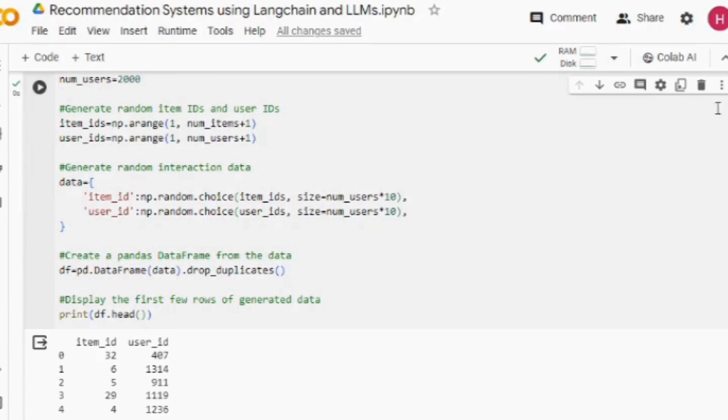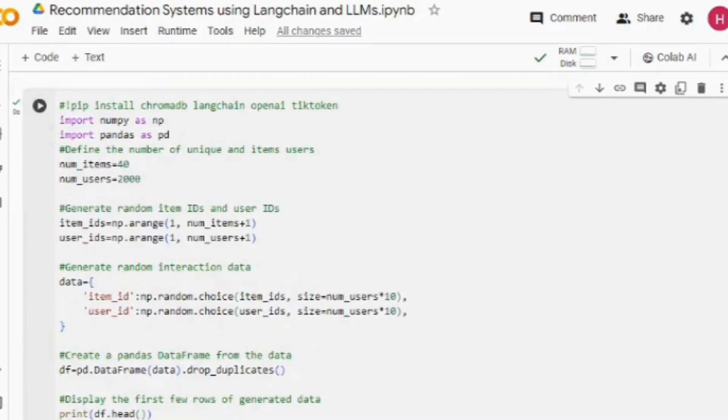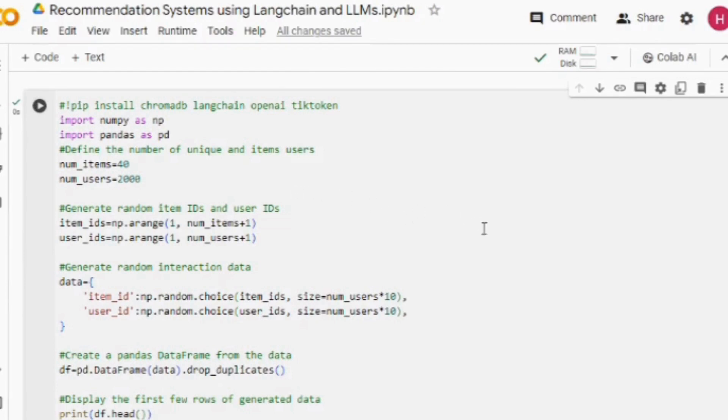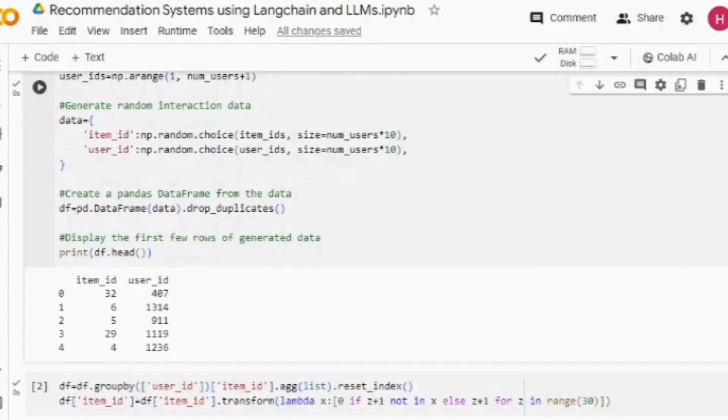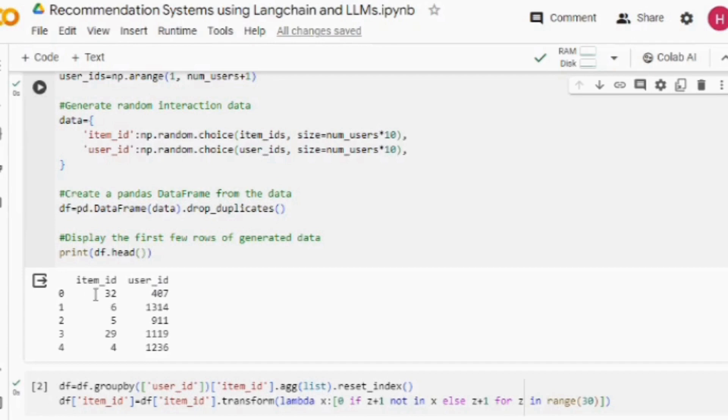In ChromaDB, when you are trying to figure out similar users, we would be using these embeddings only to figure out which user IDs are similar in terms of item interactions. Eventually, we will be suggesting items from those similar users only. I am using this particular code snippet where I am grouping over the user ID and then aggregating the item IDs as a list.